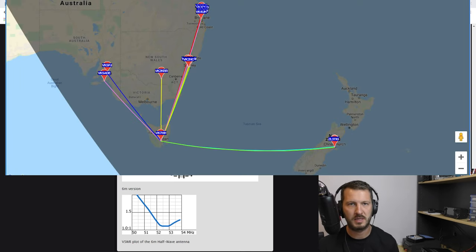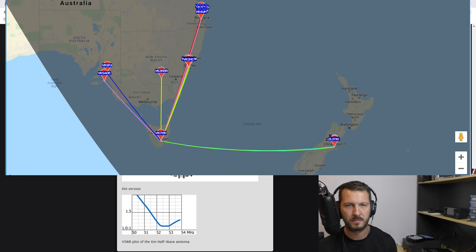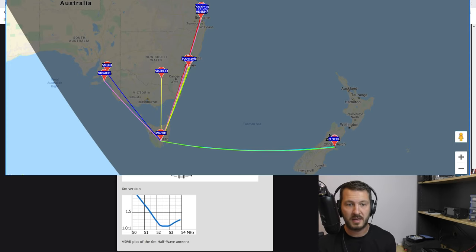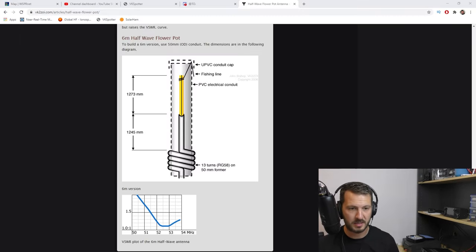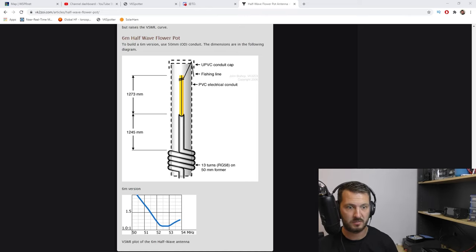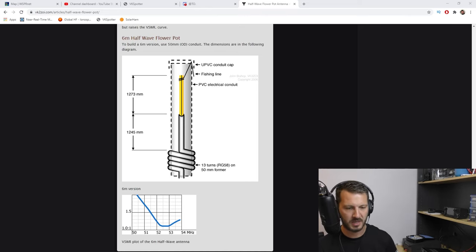But I have made some SSB contacts and also some FT8 contacts today. So we're getting into summer and six meters is really starting to open up, so looking forward to it.